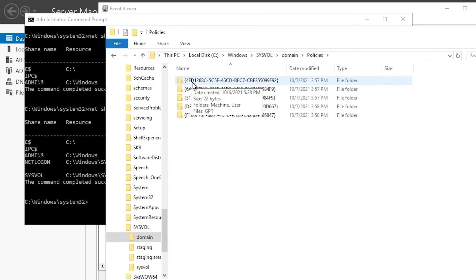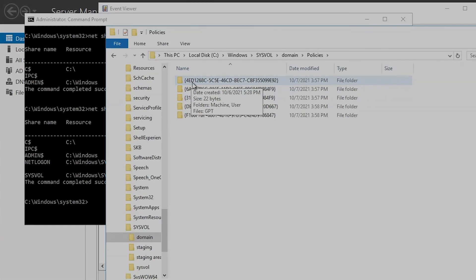This means that the authoritative sync on DC1 enabled DC2 to replicate SysVol content as we intended. You may find in some cases that you need to perform a non-authoritative sync on your other domain controllers after you perform an authoritative sync on one of them, but we didn't have to do that this time. Once again, I'm David, Principal Engineer at Dell, and thank you for watching.